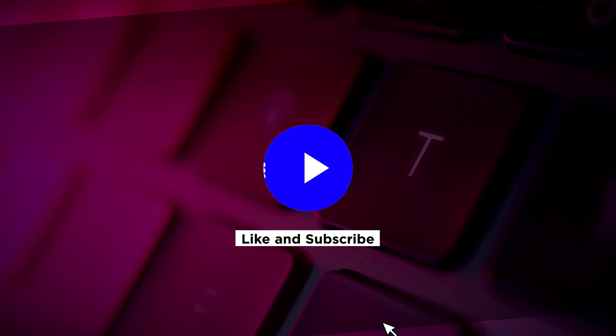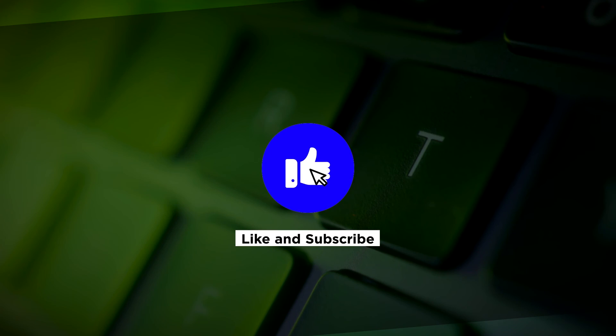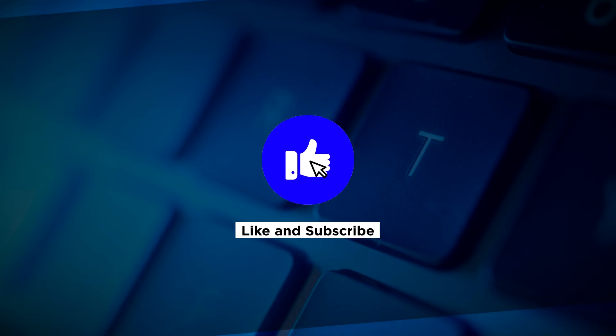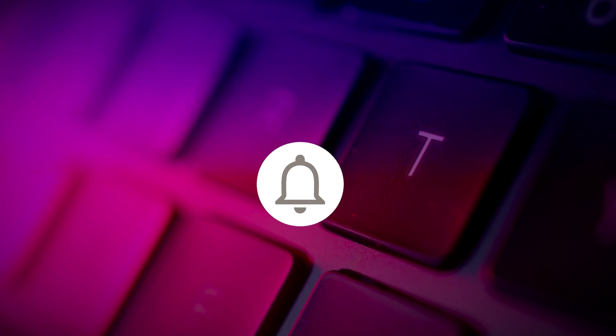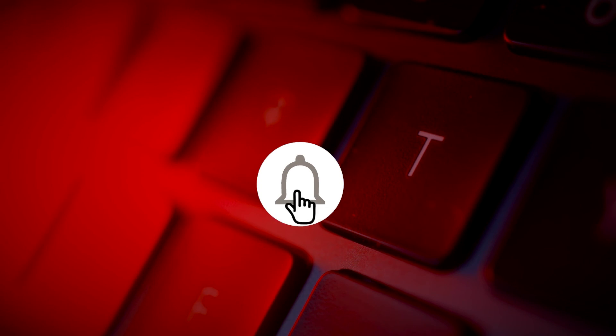If you found this video helpful, kindly like and subscribe. You may also click and turn on the notification bell so you can be notified whenever we release new videos.